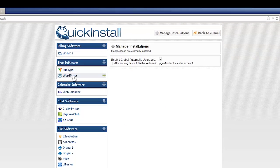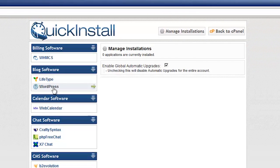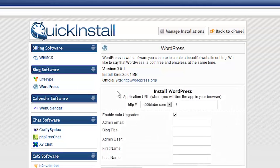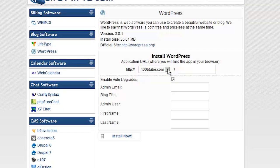Once inside the Quick Install screen, locate and select WordPress on the left-hand menu. Now click the Continue button. If you have multiple domain names configured with your hosting account, be sure to select the correct one from the pull-down menu.